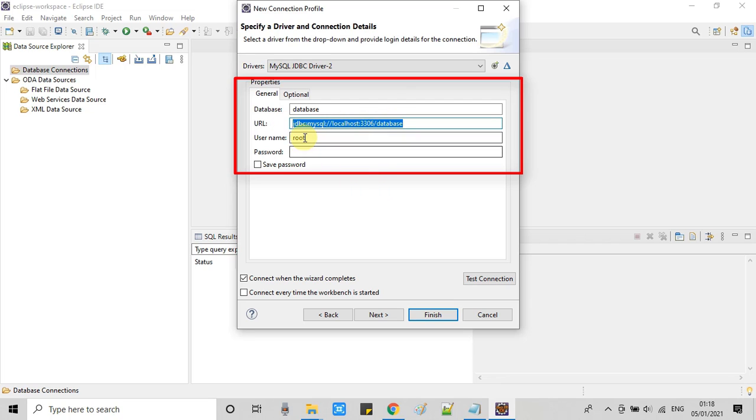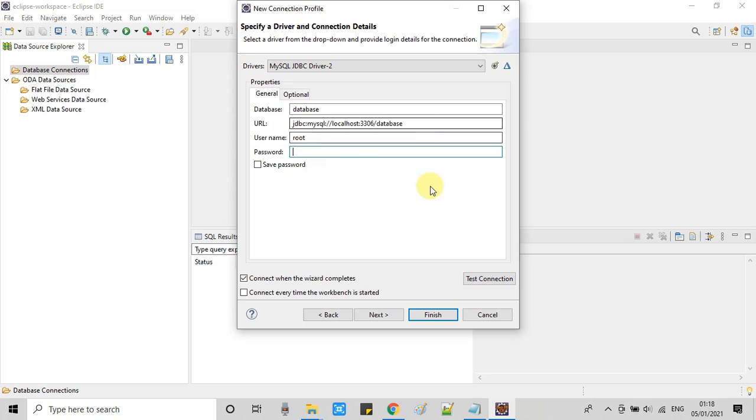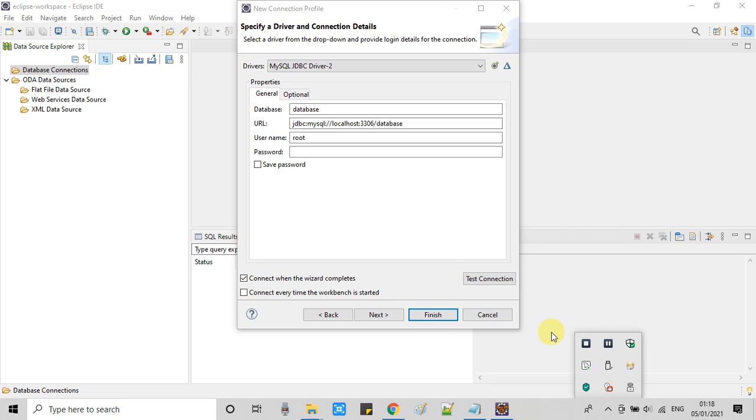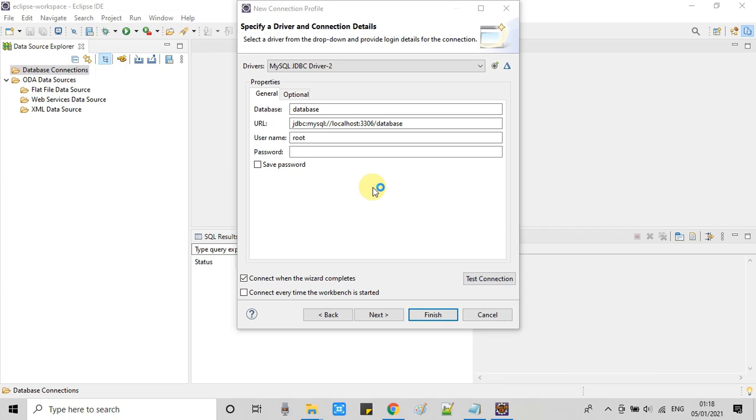At the time of installation you have given the port name because by default MySQL takes the port 3306. So this will be running at this port. And now I am just opening MySQL. So I will show you which database I am going to connect with.